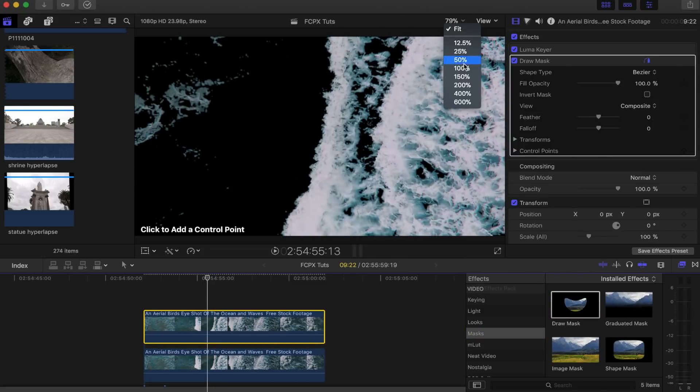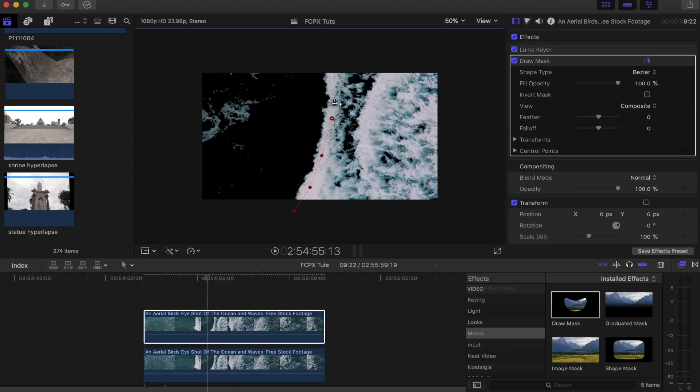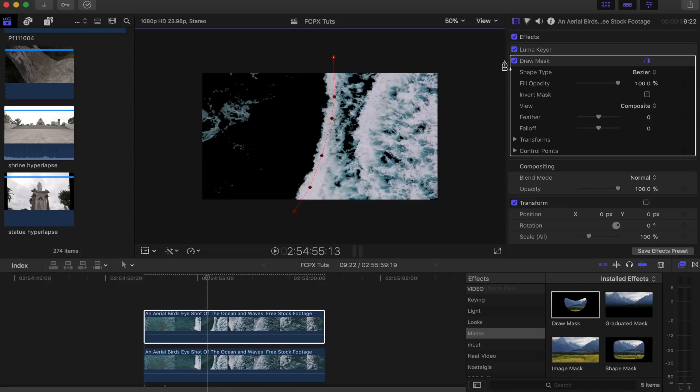Then I'm going to zoom out a little bit and I'm just going to roughly draw around the white part of the wave like that. You don't want to make it too detailed because we've got room to work with and you're going to have to move these a little bit as well, so it's going to be easier the less points you make. Then two points over here, and then I'm going to turn off the luma key.